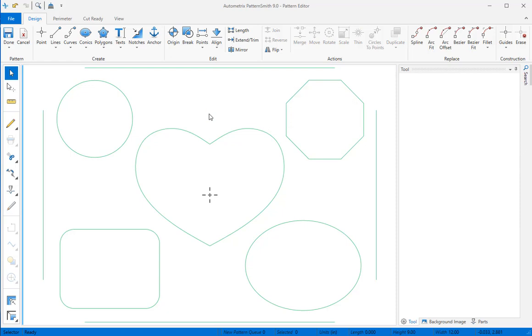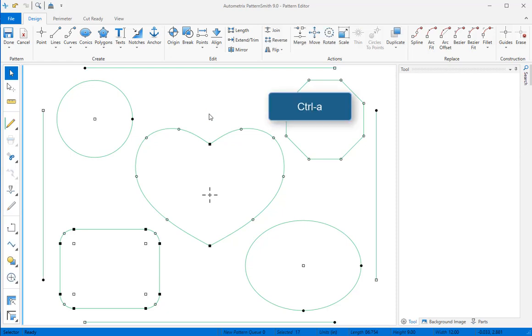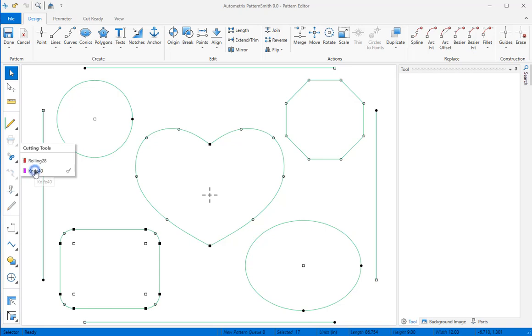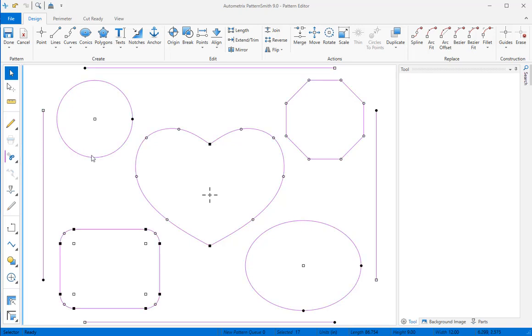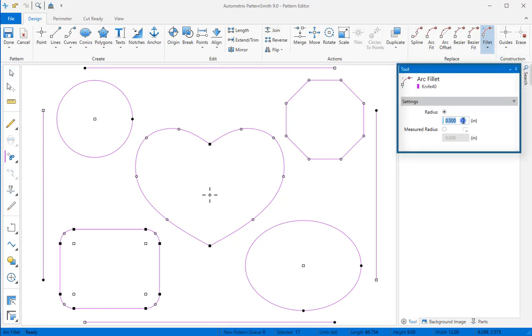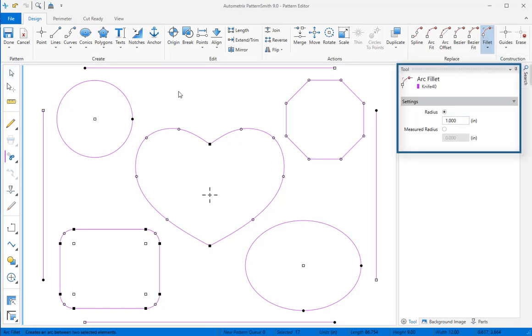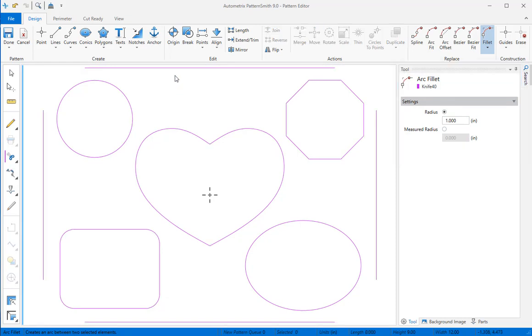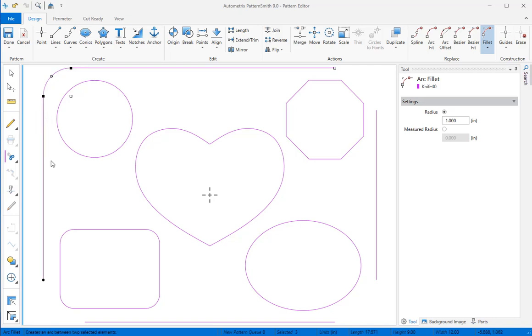We want to cut with a 40 degree knife blade, so I'll select everything by typing CTRL A, then set them all to the knife 40 tool. We want to add 1 inch fillets at the outside corners, so I'll select the arc fillet tool from the fillet dropdown and set the radius to 1 inch. I'll select the top line, then mouse over the left side line. When the fillet appears, just click to accept. We'll do the same thing for each corner.